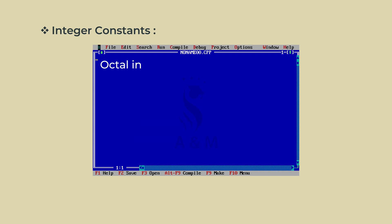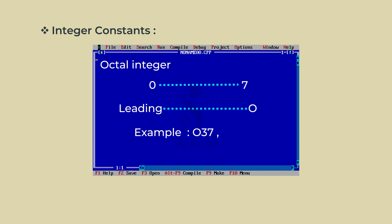An octal integer constant consists of any combination of digits from the set 0 through 7 with a leading O. Example: O37, O551.